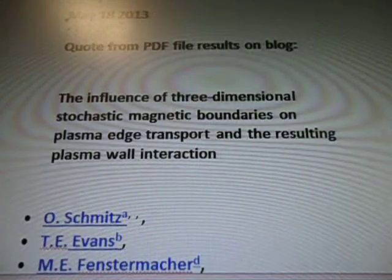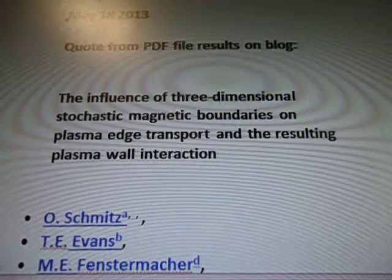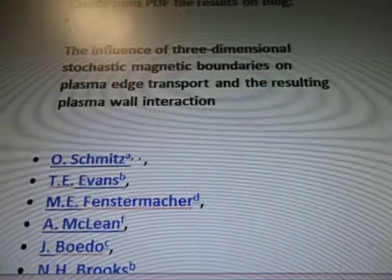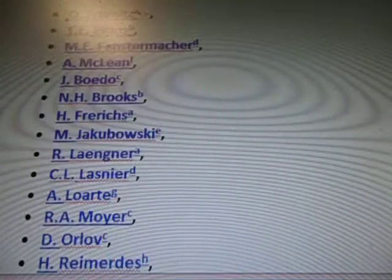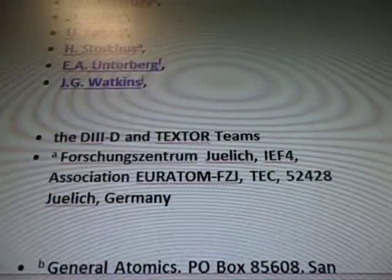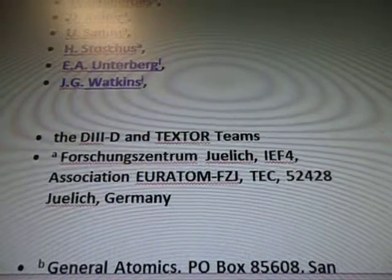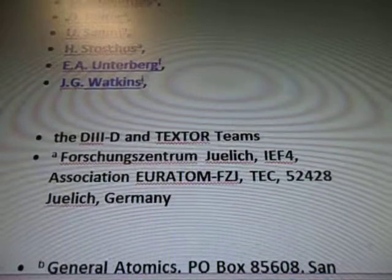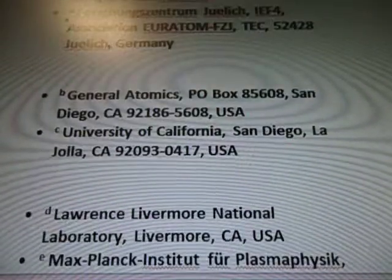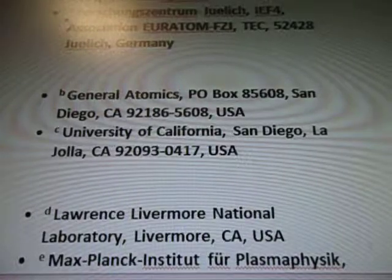The influence of three-dimensional stochastic magnetic boundaries on plasma edge transport and the resulting plasma wall interaction. Here's our list of scientists that worked on this project — there are many. They're from the TEXTOR teams, D3-D, TEXTOR teams, Germany, General Atomics from San Diego, USA.